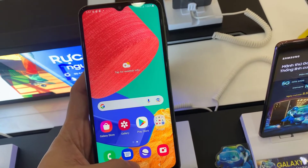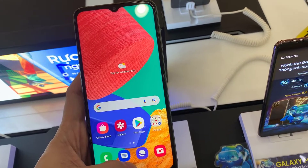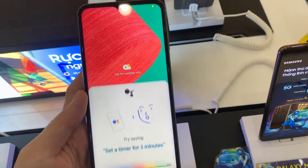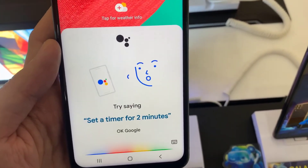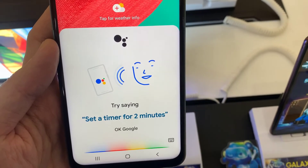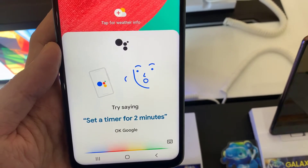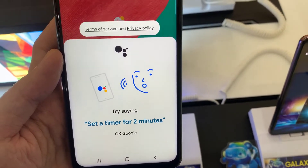Hello everyone! If you want to enable and disable Hey Google on your Google Assistant on the Samsung Galaxy M33, this video is useful for you.